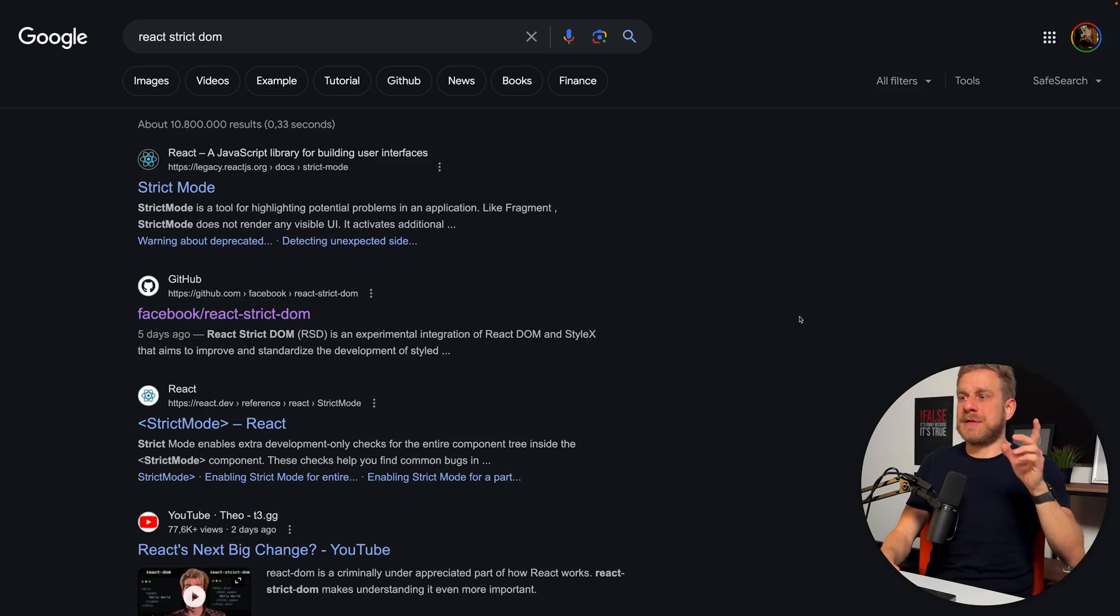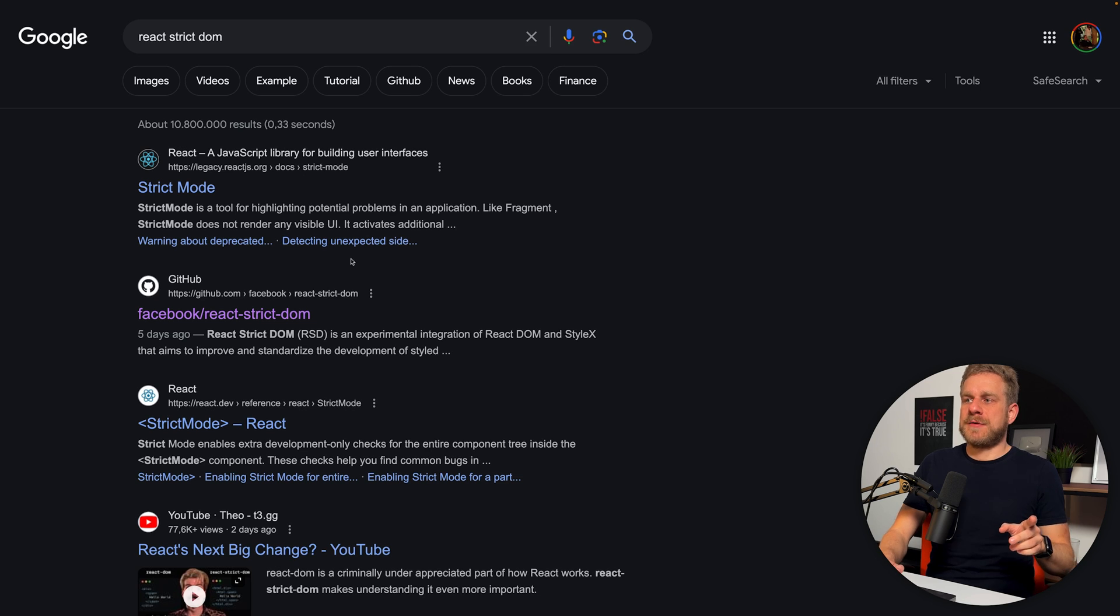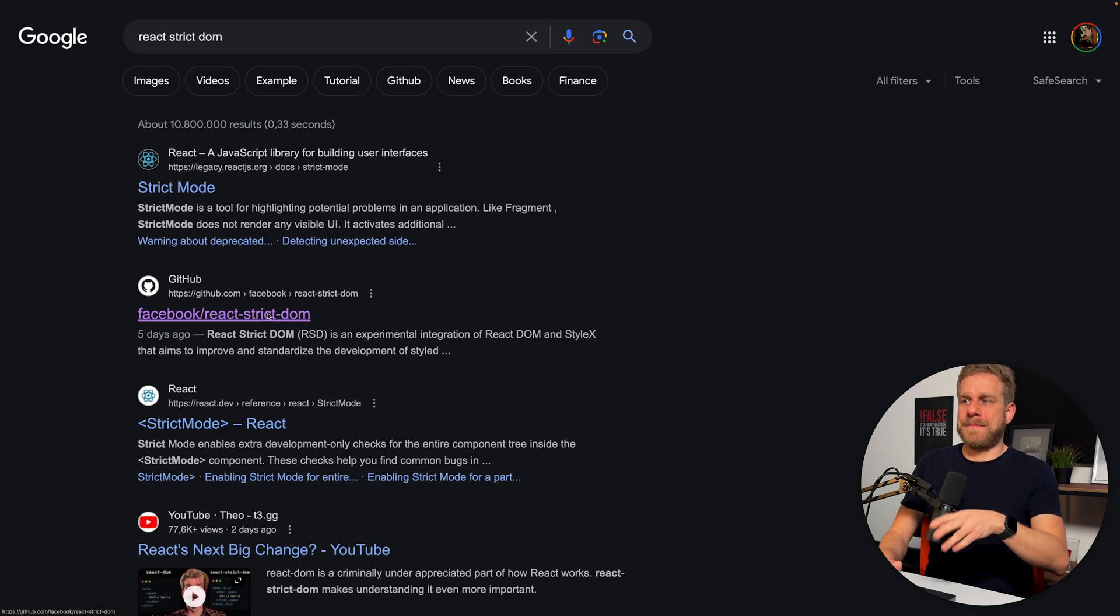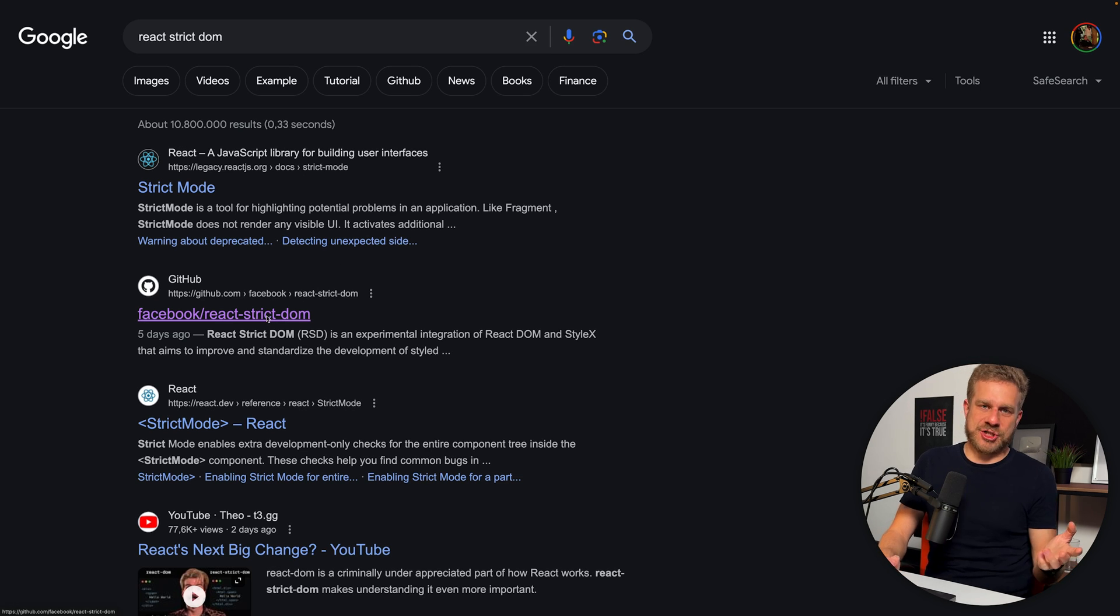Facebook dropped something new on React developers - they released the React Strict DOM package. Before you worry, no worries, it's not something you have to learn right now. It's not stable yet and it might not matter to you at all.